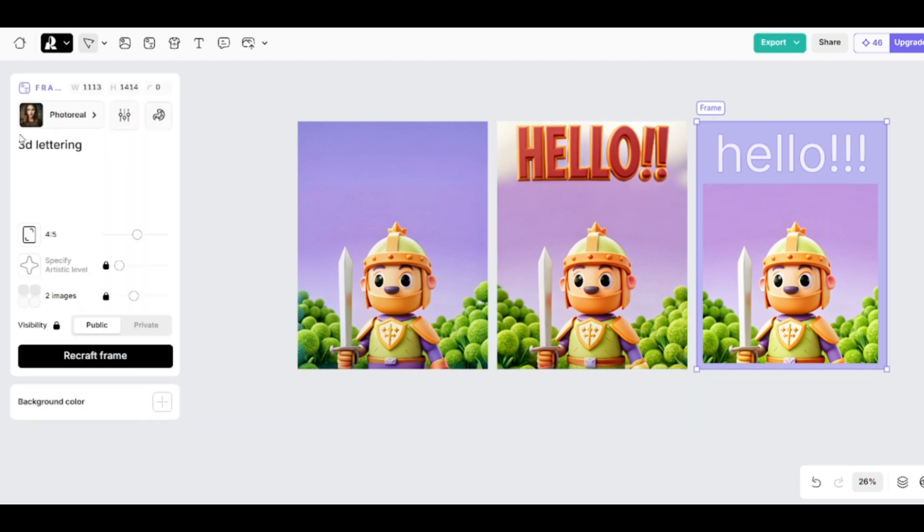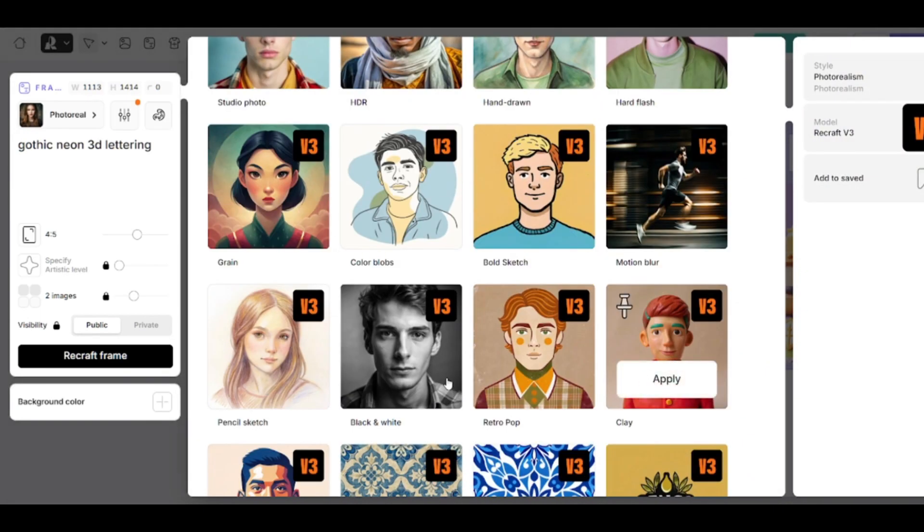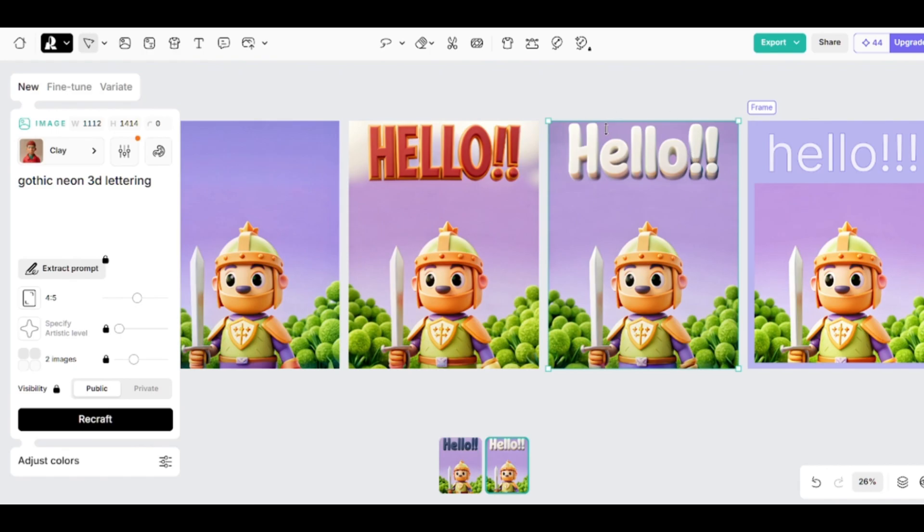You can get different results with different models. I added the words gothic and neon to my prompt. This time I'll use clay for example. This time there are no problems with the background. Clay model probably can't generate neon lights, and there are no significant changes in the font after I added the word gothic.